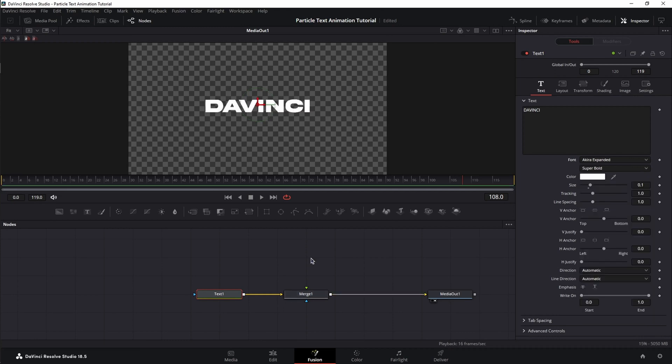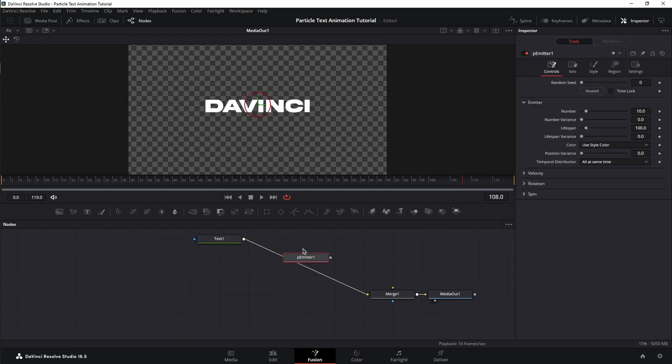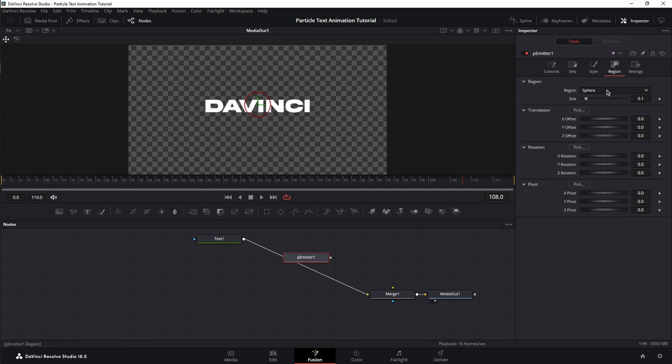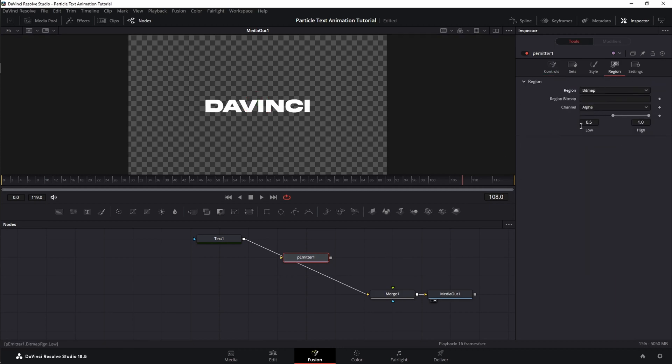Next, let's change our text into particles. Let's bring in a particle emitter, which is responsible for generating the particles. And we're going to go to region and change it from sphere to bitmap so we can connect our text to the emitter.